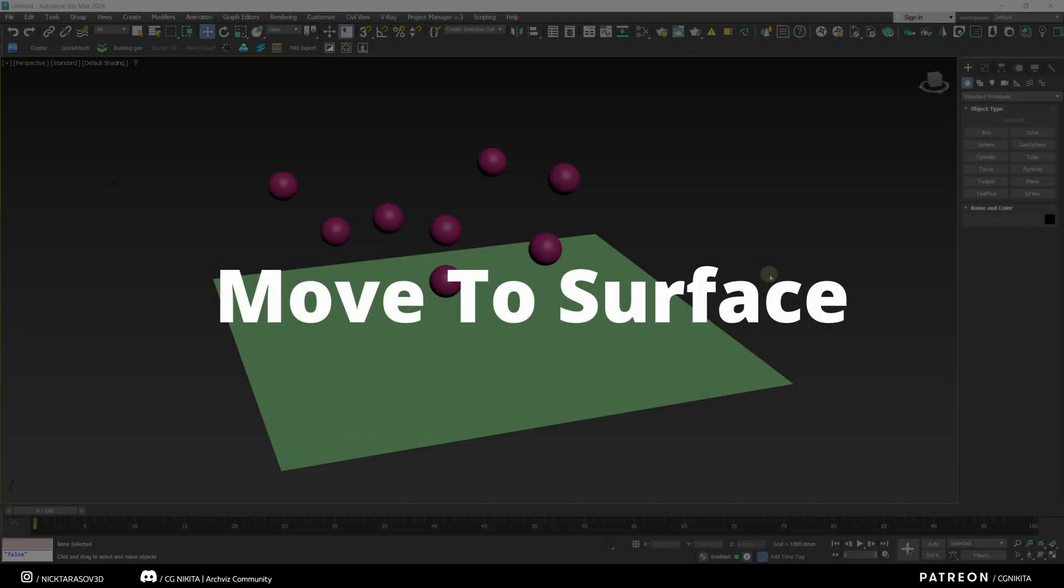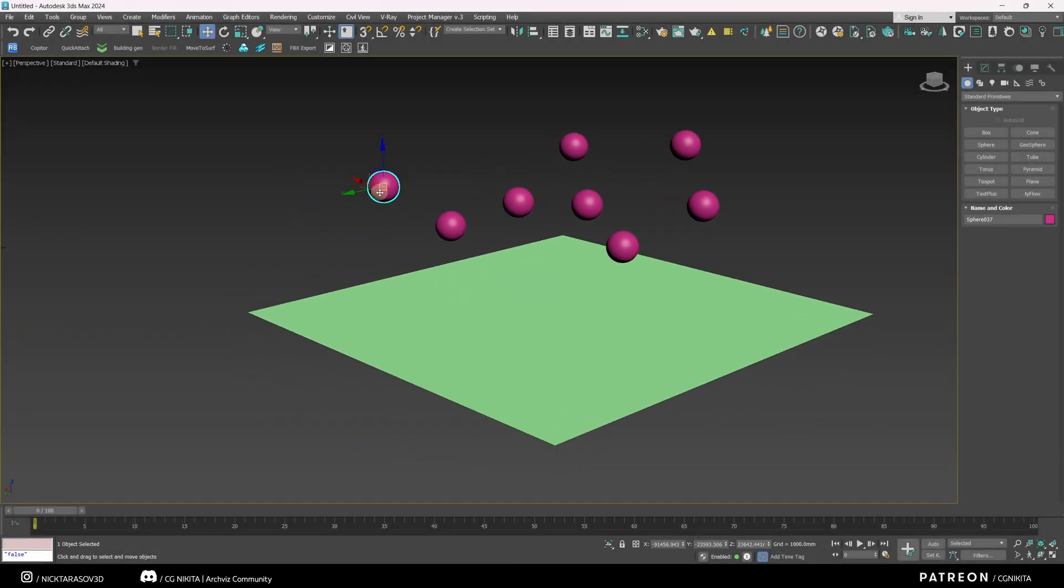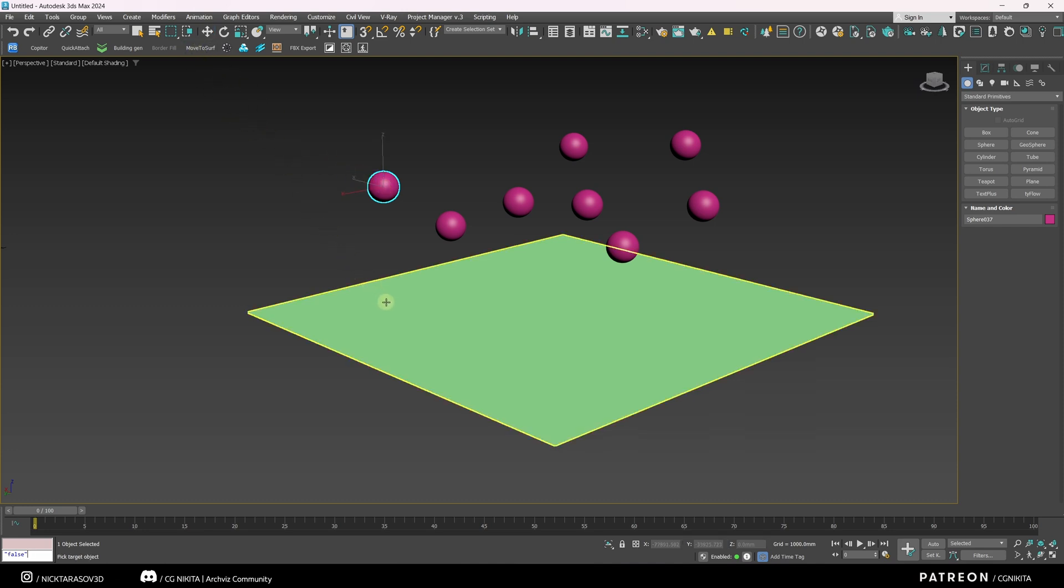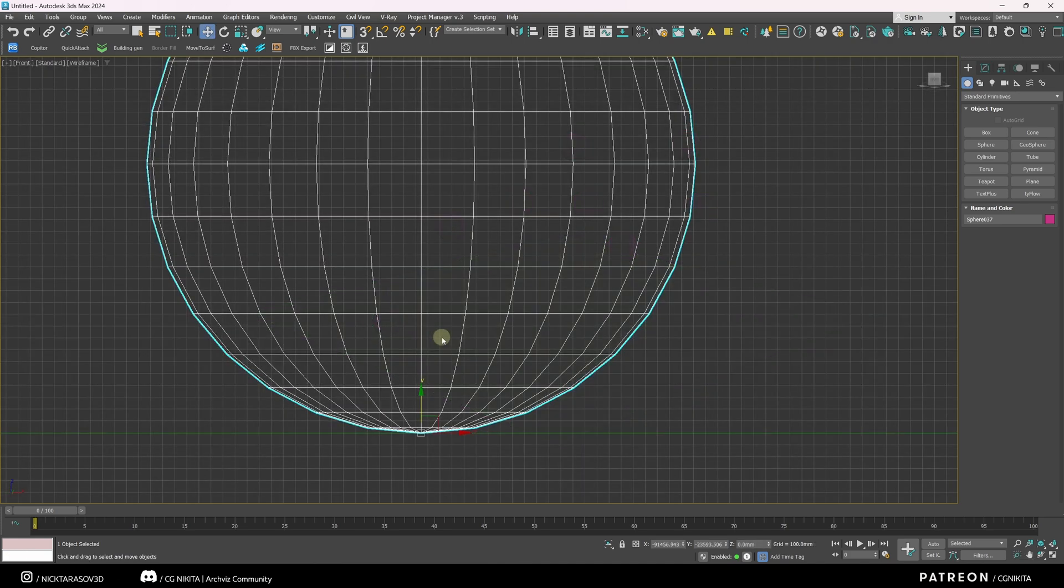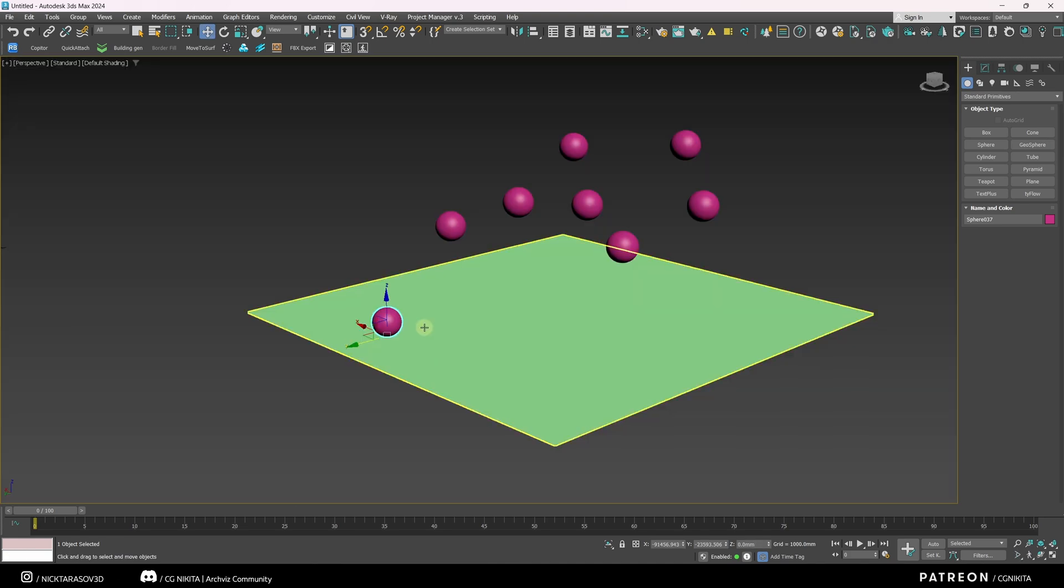The next cool plugin is the Move to Surface plugin. This plugin allows you to put some objects on a plane. Let's select this sphere. I run this script and select the plane on which I want to put this sphere. And literally in two clicks, our sphere is moved to our plane.